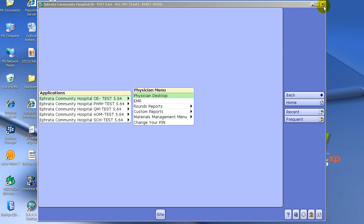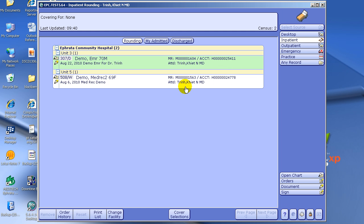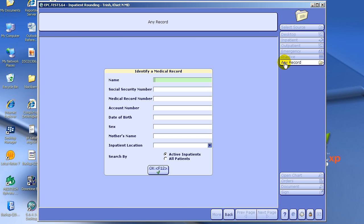Let me exit out of this to show you the other way you can pull up patient data. You can click Any Record, right here, and down here you can either choose only your inpatients that you want to search, or you can click All Patients. I'll click All Patients here. I would type in a test patient called PCS Glory — I type in the last name, comma, the first name — and click OK.